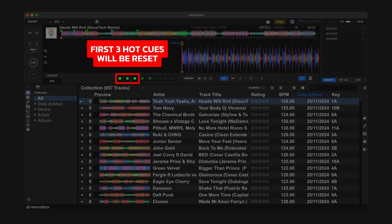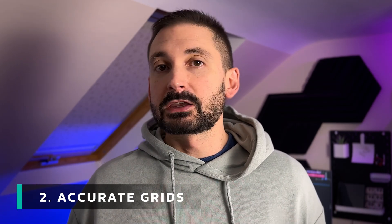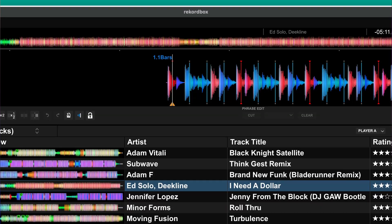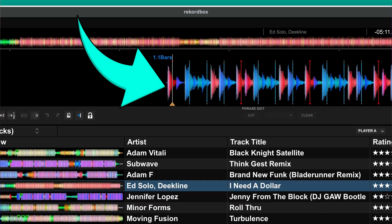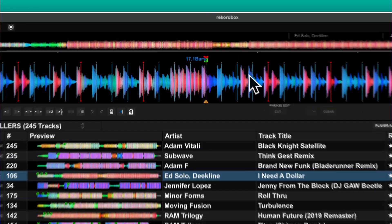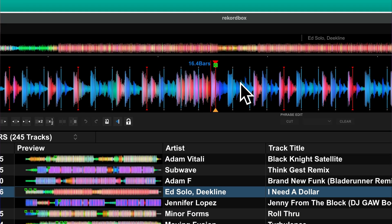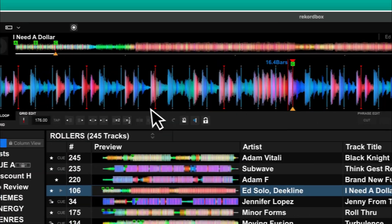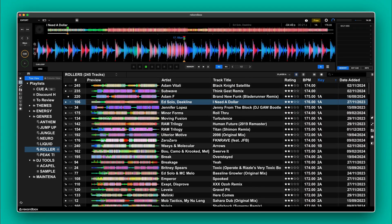Also be aware the tool will automatically remove any existing hot cues in the first three slots before it resets them. The next thing to mention is the tool relies on an accurate grid to work properly. Here you can see the grid is a bit wonky and not quite aligned to the beat of the track — if you run the tool the cue points will therefore also be misaligned. Rekordbox gets the grid right most of the time but no algorithm is perfect, even on third party paid tools. If any cue points do get messed up you can simply fix the grid on that particular track and then rerun the tool only on that one.